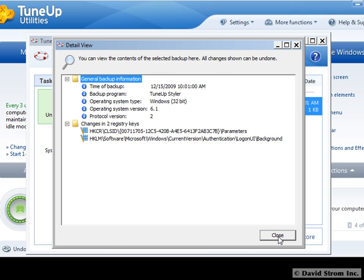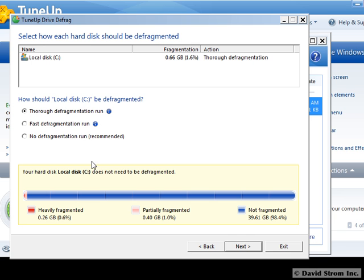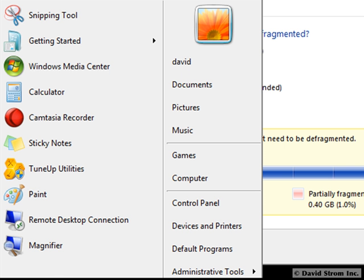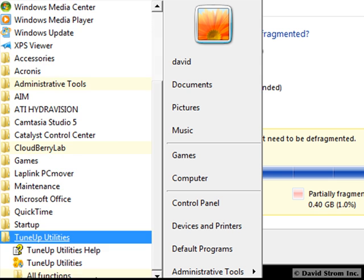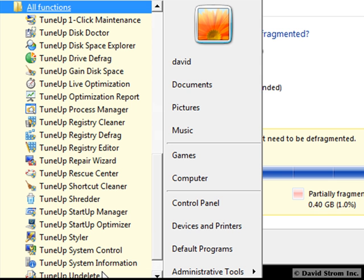What didn't I like about the program? The quick defrag didn't really do much to my hard drive, and I would recommend the more lengthy and effective process. While the remaining utilities do what they say in terms of cleanup, the installation menus are quite lengthy and could use a bit of cleaning up themselves, as this long list from the Windows Programs menu shows.